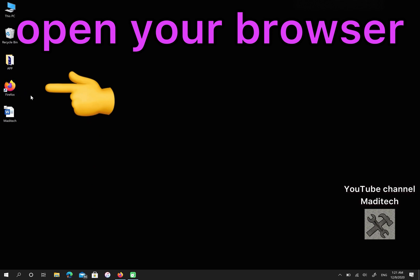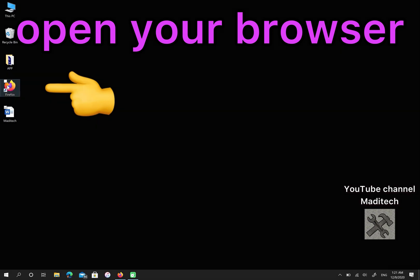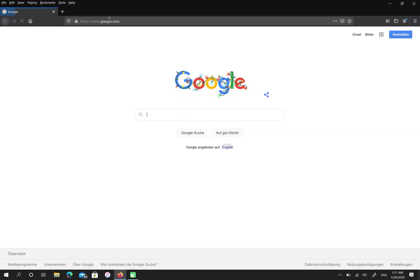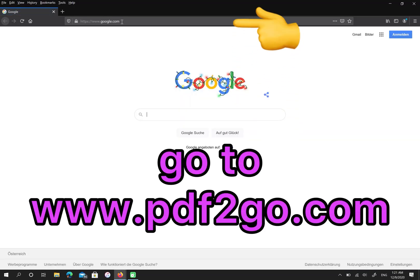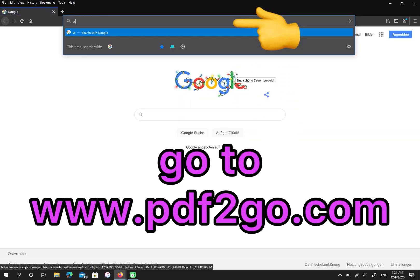First, open your browser. Then, go to pdf2go.com